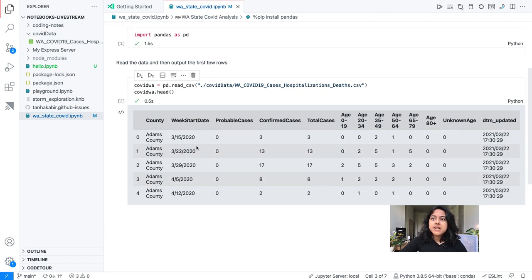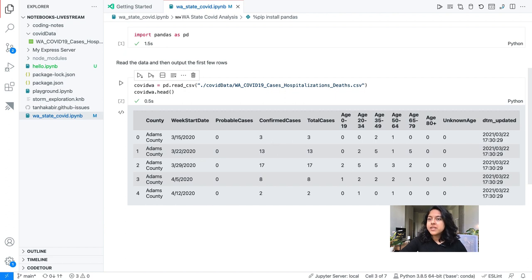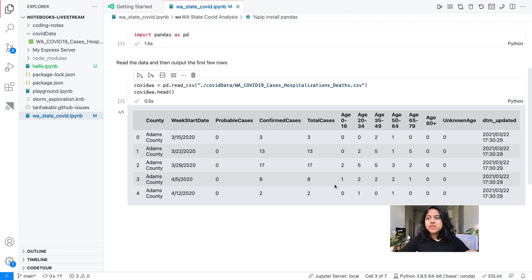We can see this is from the CSV. We see a couple of counties, some information related to when the cases started, how many cases, and some ages. The age part is actually pretty cool, and it would be very cool to plot what this looks like.